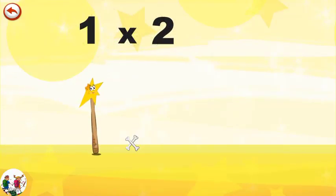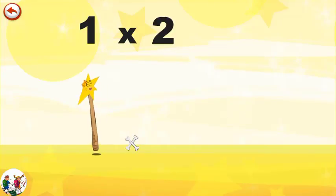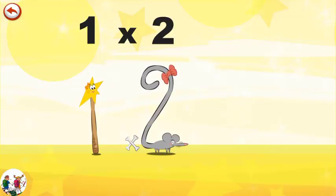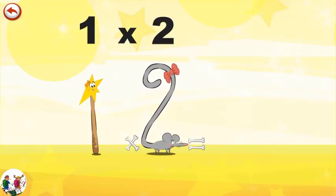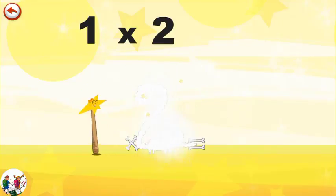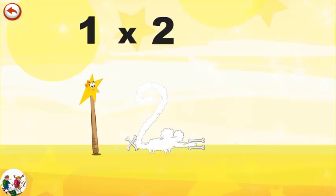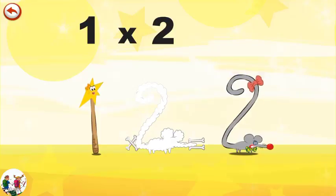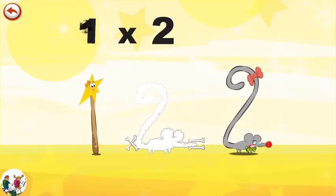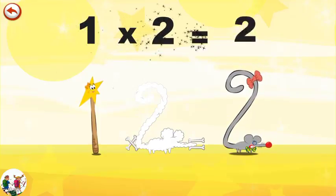What's the story of one times two? Mrs. Wonder Wand can't help playing tricks on her friends. When she comes across Mrs. Two Squeaks, she casts a spell and changes her into Two Squeaks clown. One times two is two.